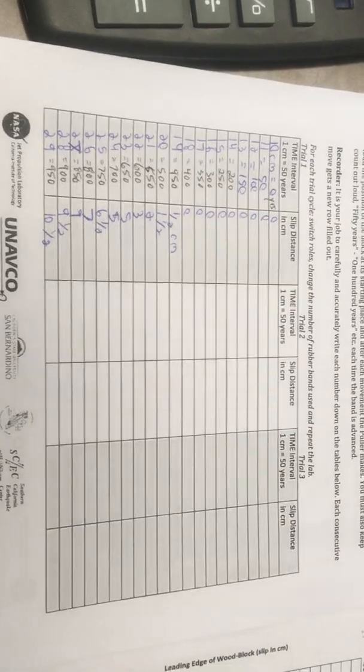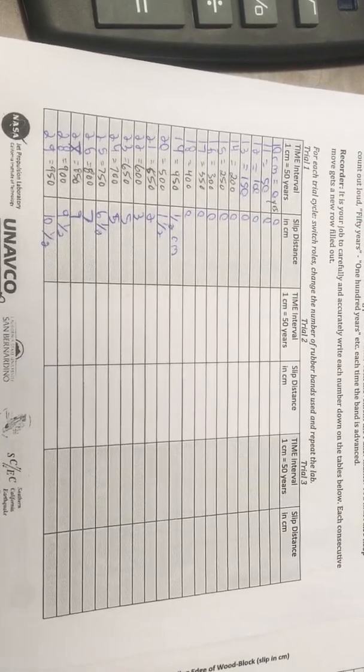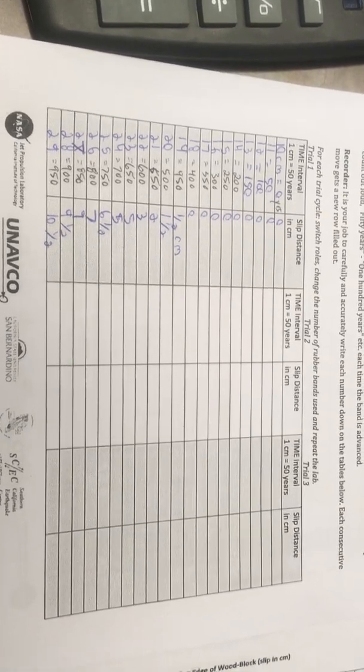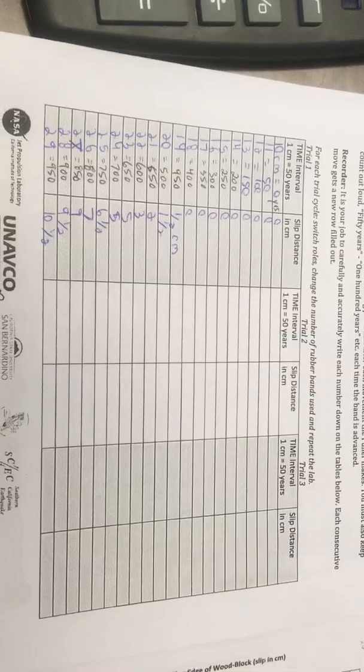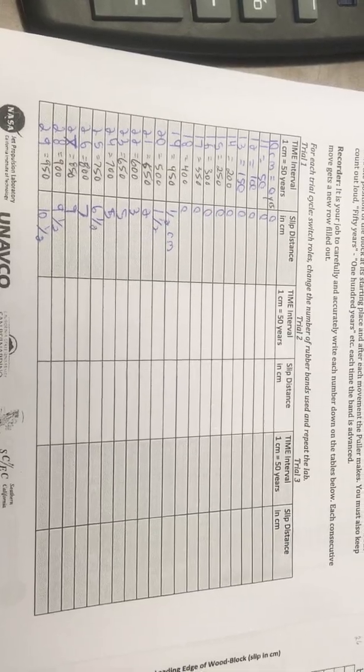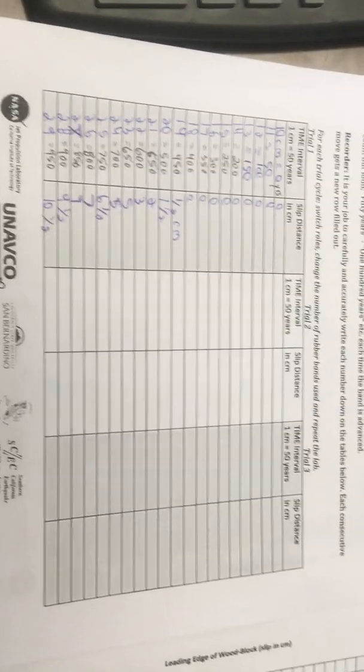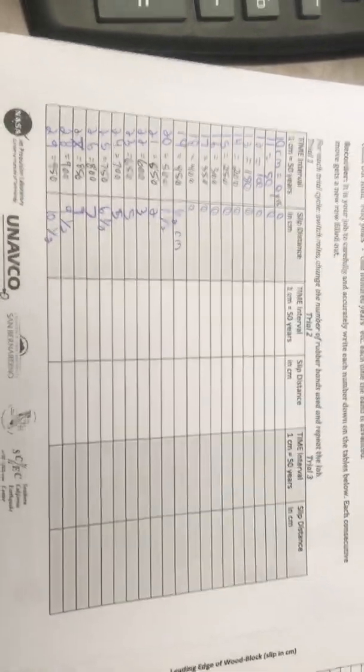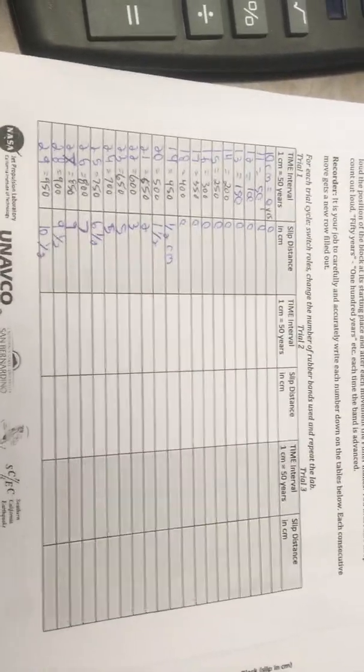Okay, so after you graph all three trials—one rubber band, two rubber bands, three rubber bands—I only have one so far, but after you've gotten all three, you need to decide how you're going to plot it.